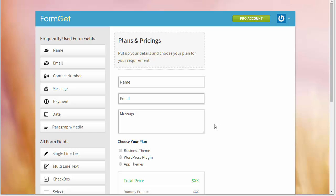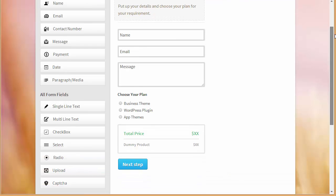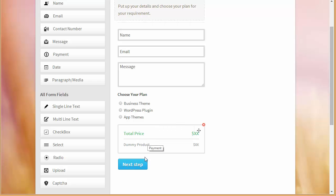So let's get started, let's create a form, let's put up some form fields and let's see how exactly the payment settings are going to work. So over here I've got this form with name, email, message. Over here I've provided some business plans and over here I've got the price.